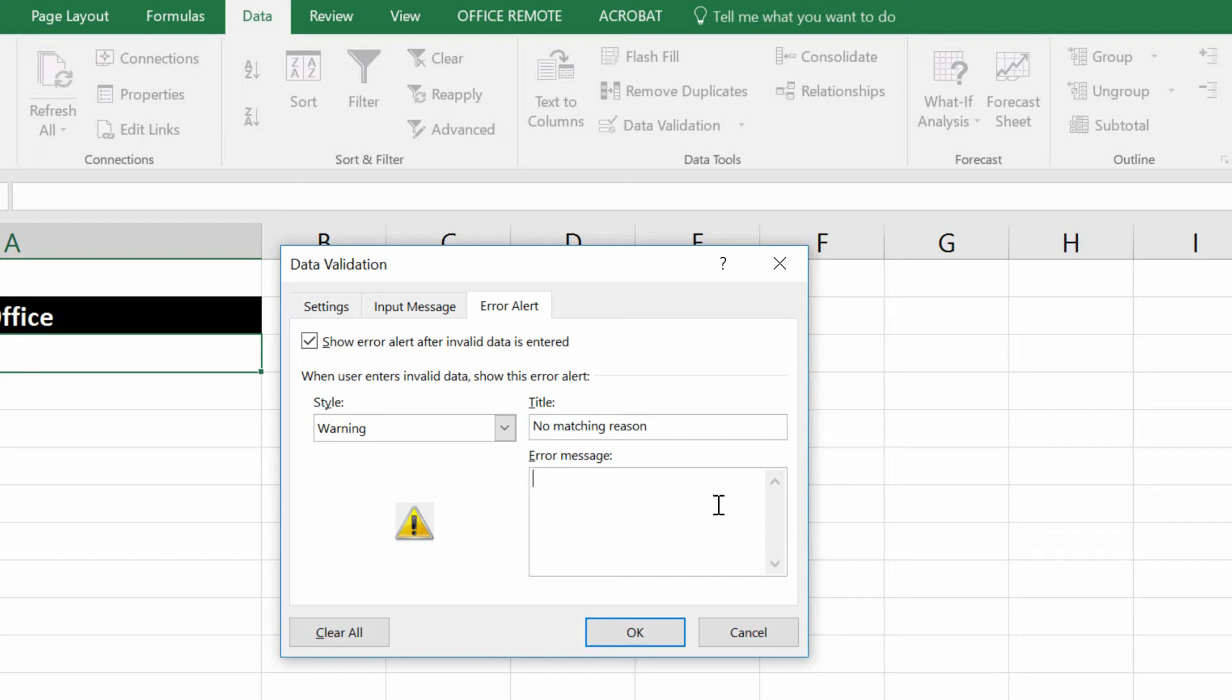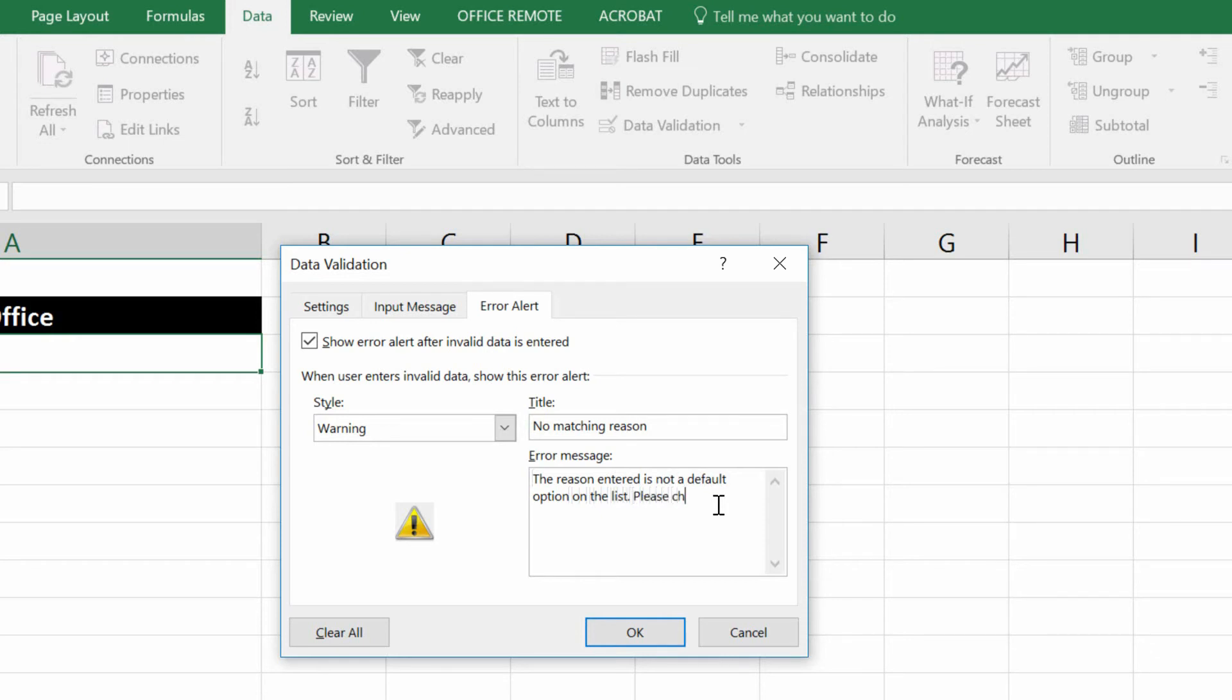And you say something like, the reason entered is not a default option on the list. Please choose a relevant reason, if possible.